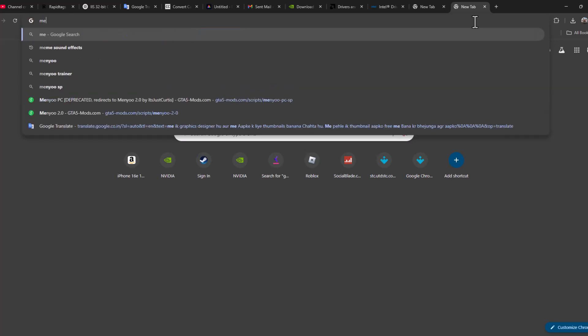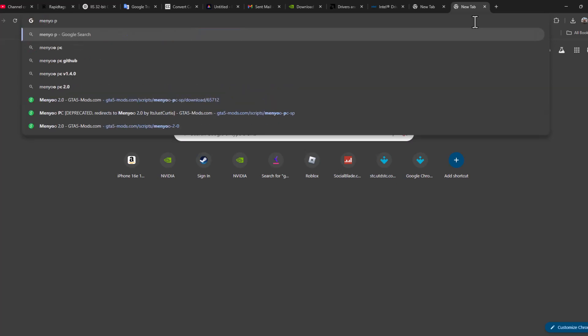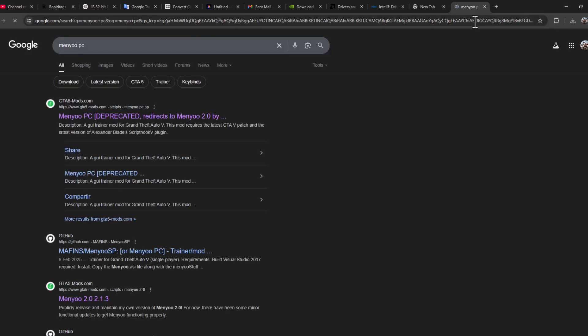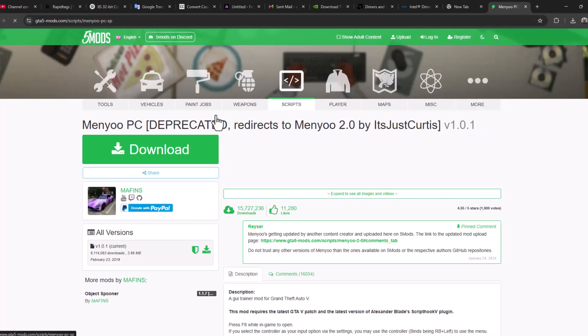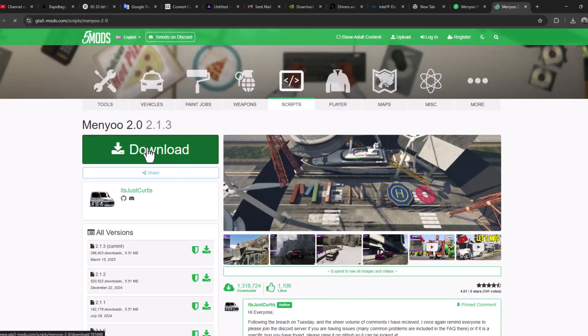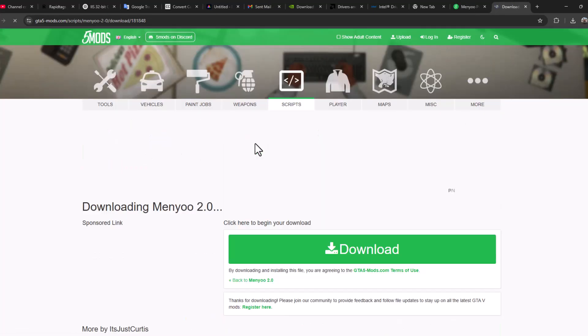search for it. Select the first item, select the download option, select the download option again, and it will start downloading.